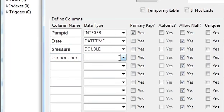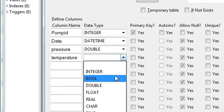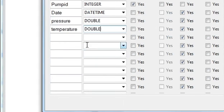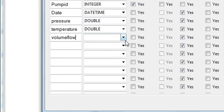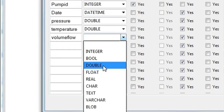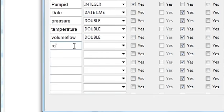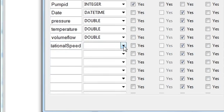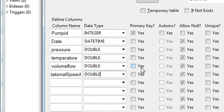Then temperature, data type we will take it as double. Temperature, volume flow, volume flow once again data type we will take it as double.